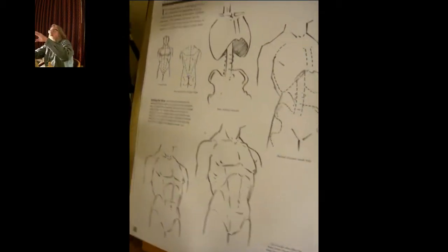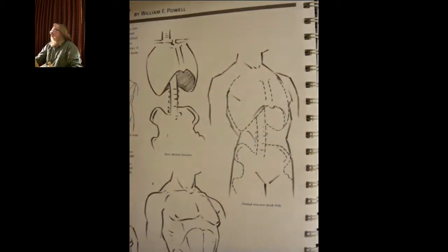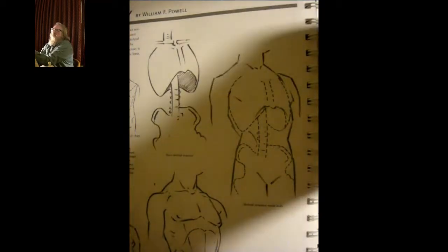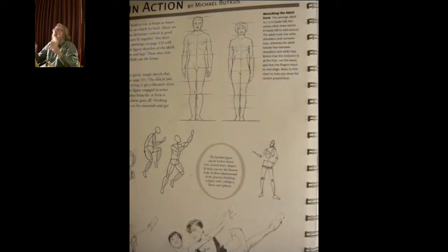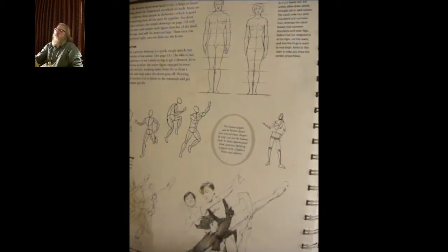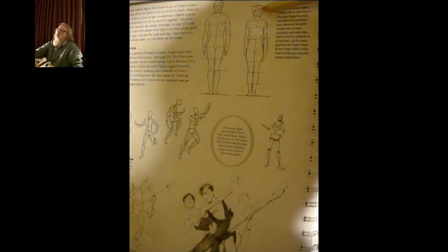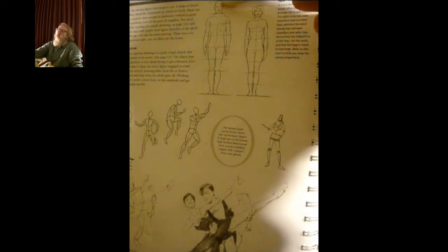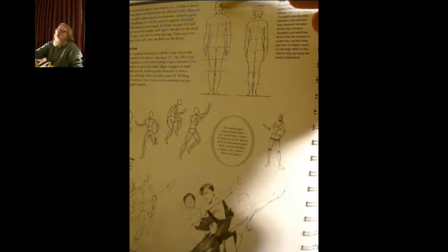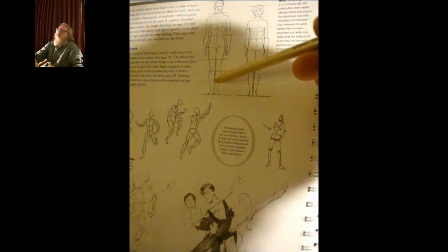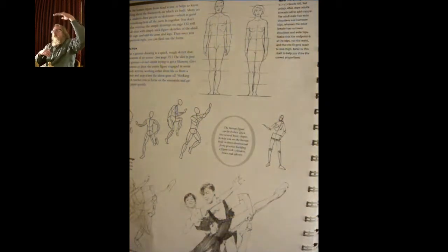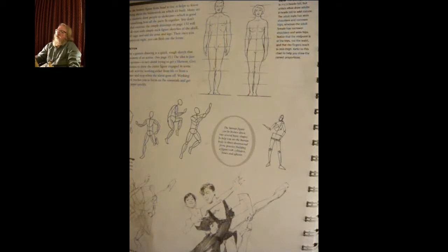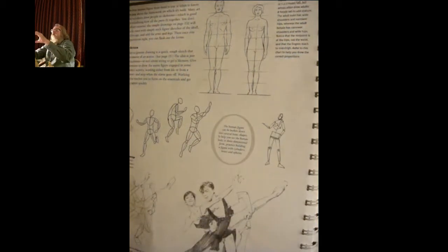We have figures in action and the basic head heights. There is one head height, so one, two, three, four, five, six. You're usually eight head heights. The body should be eight head heights from the floor to the top of their head.